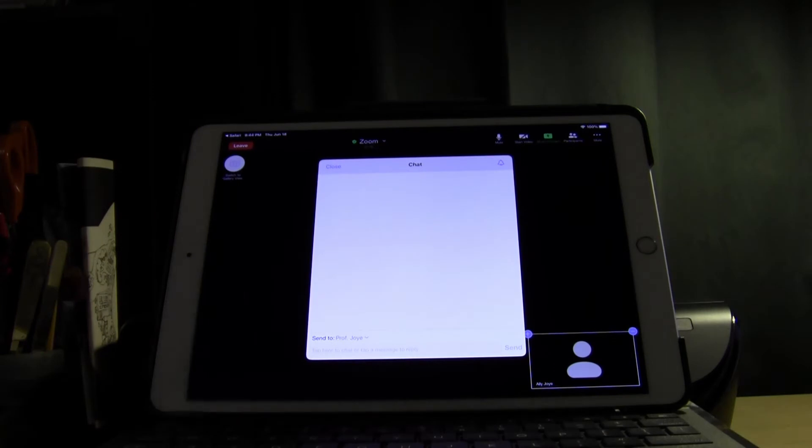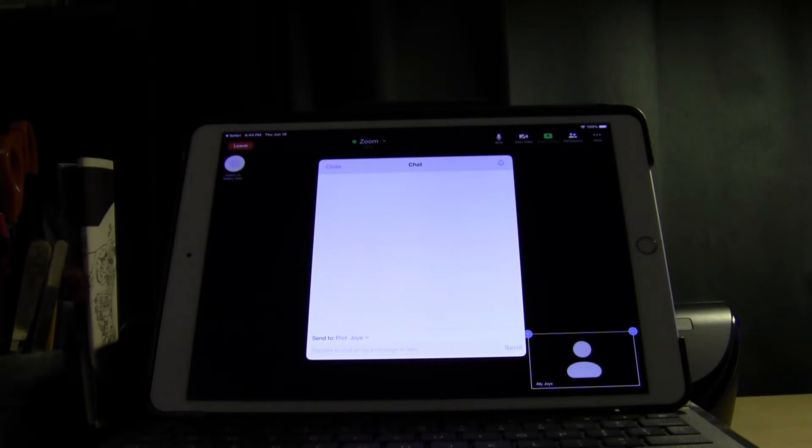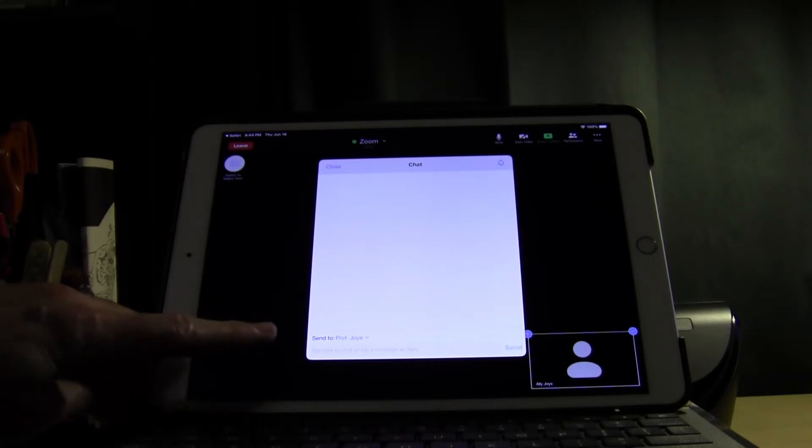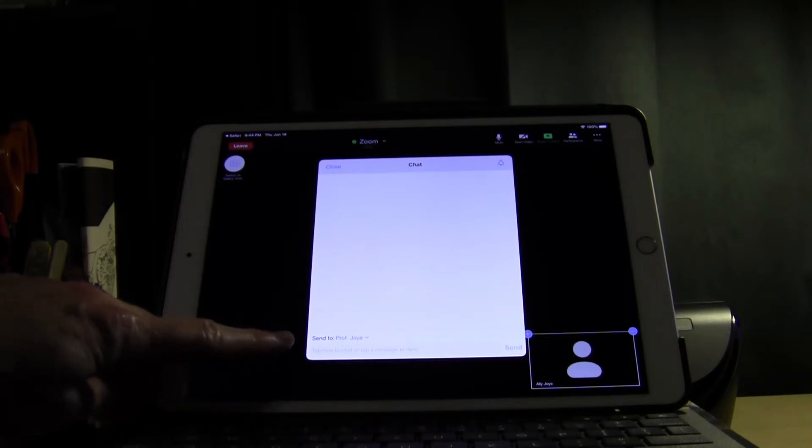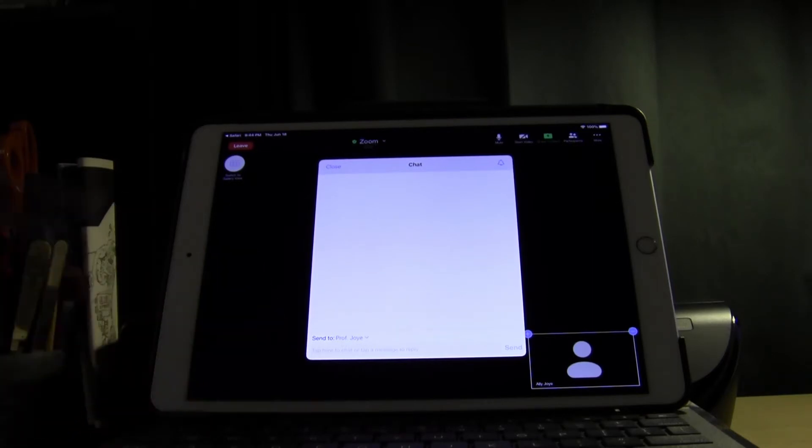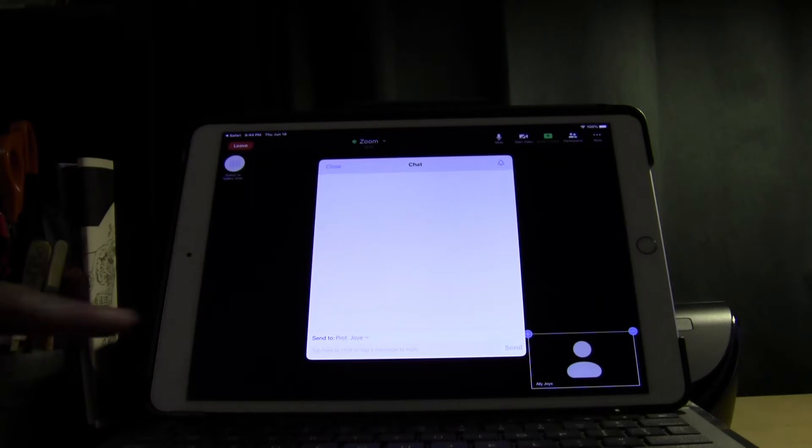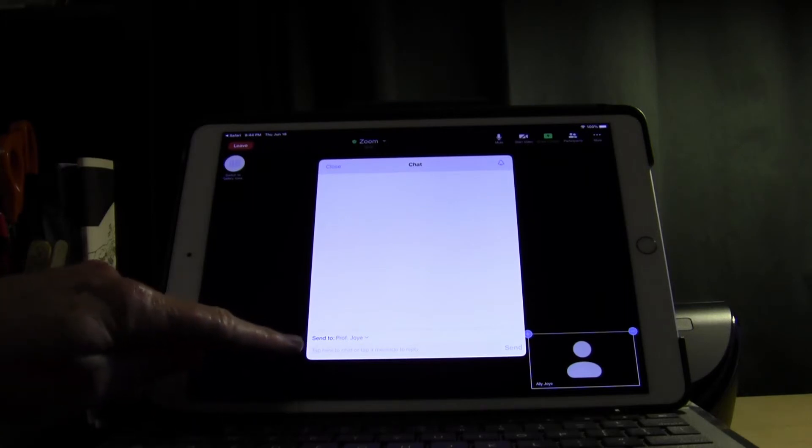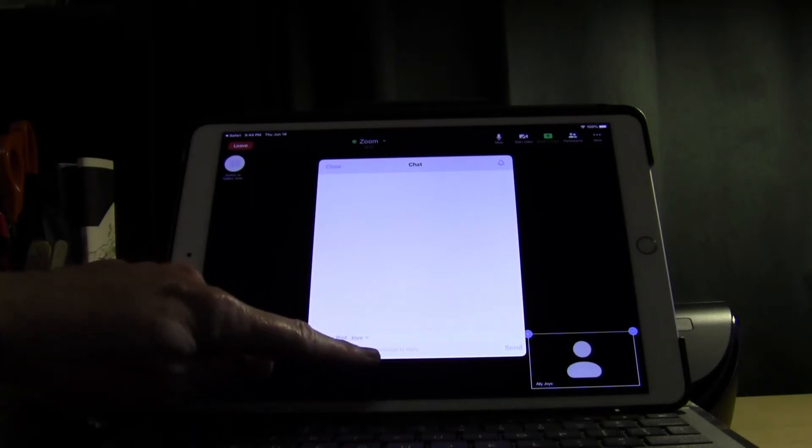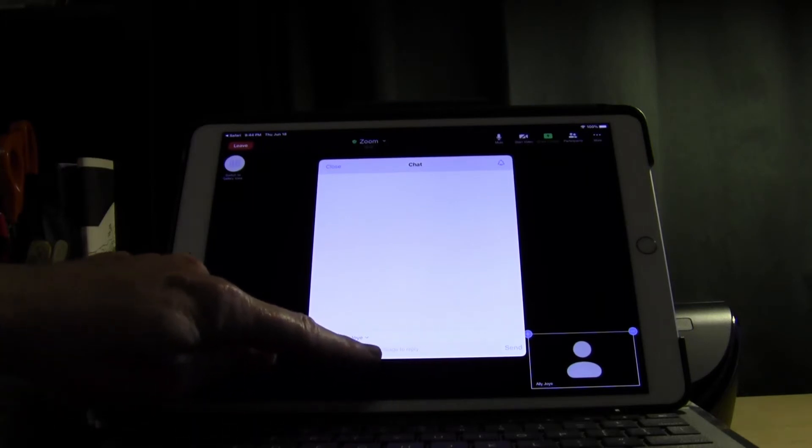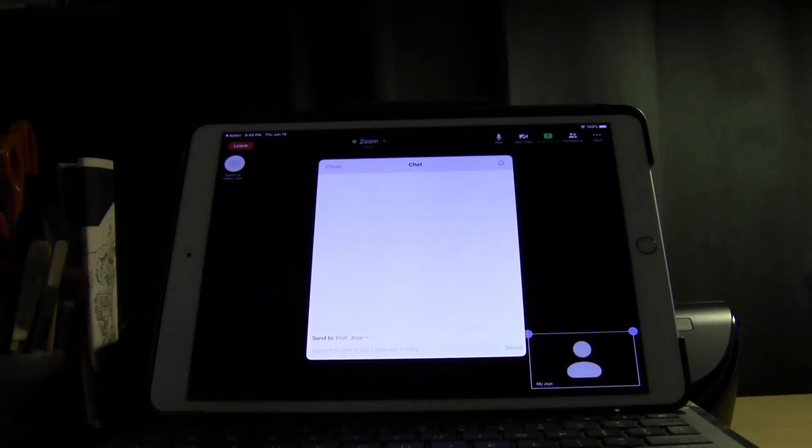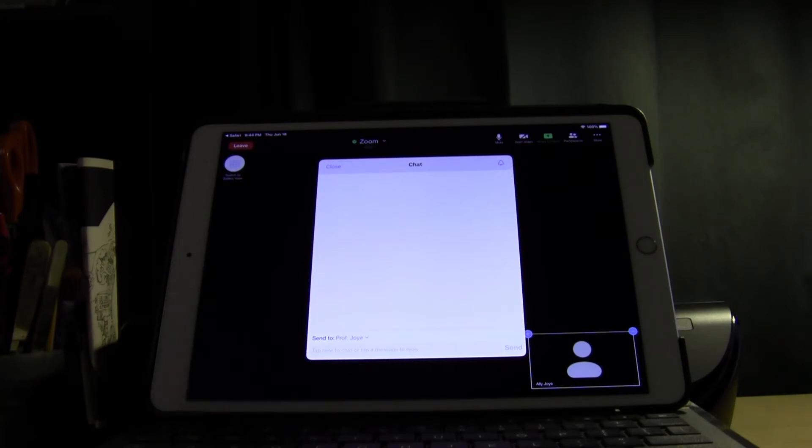If you need to send a message during a session, you can type your comment or question in the chat box. Look for the gray box at the very bottom of the chat box to type a message. Look for where it says tap here to chat or tap a message to reply. Tap in the box and then type your comment or question.